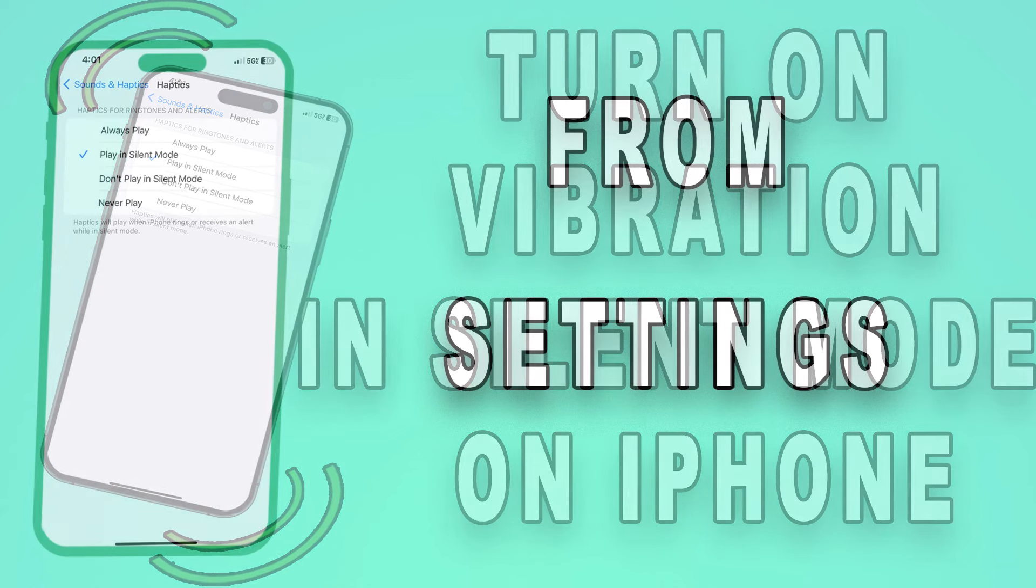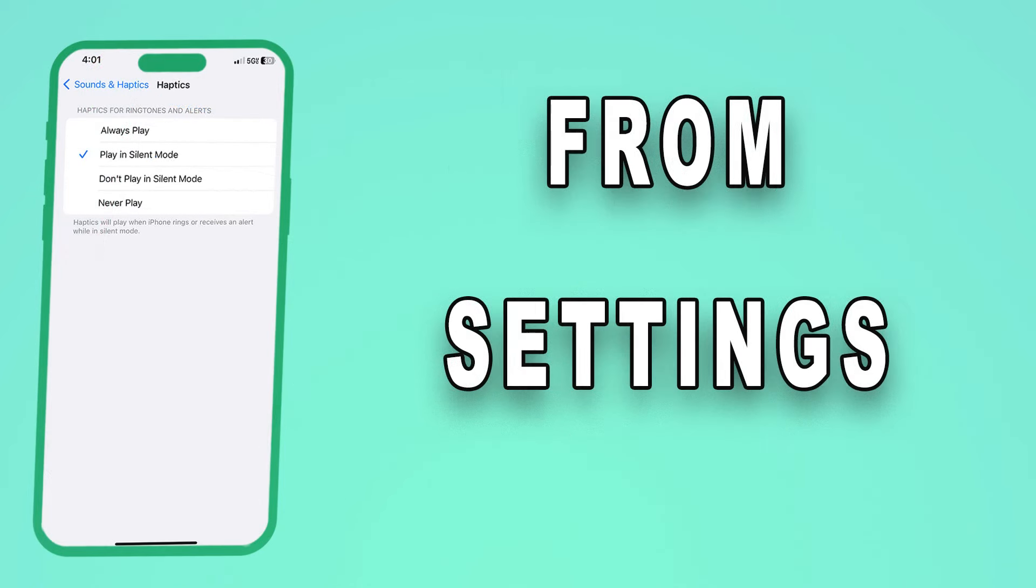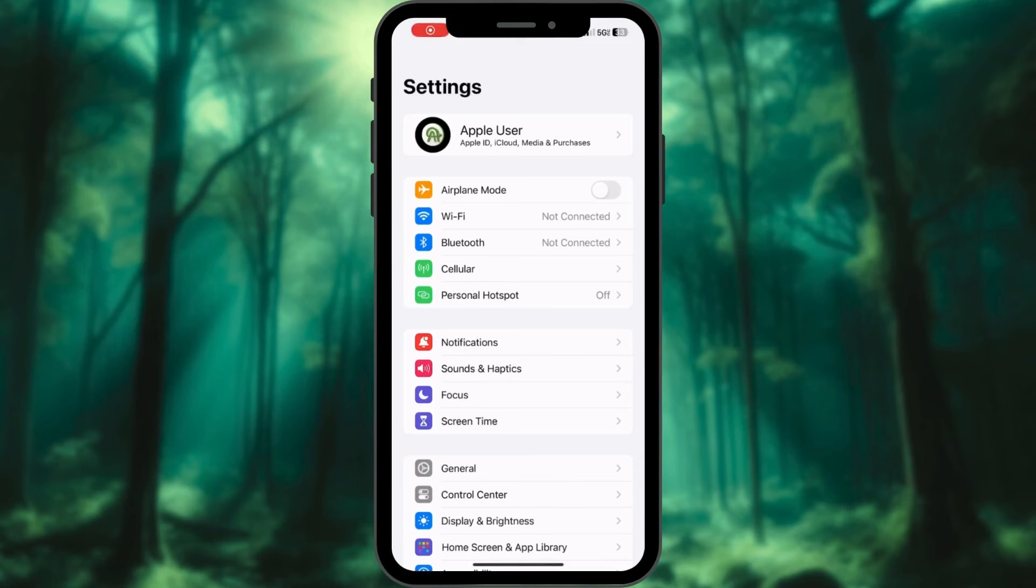If you're using iOS 15 or later versions, here's what you need to do. Launch the Settings app on your iPhone.